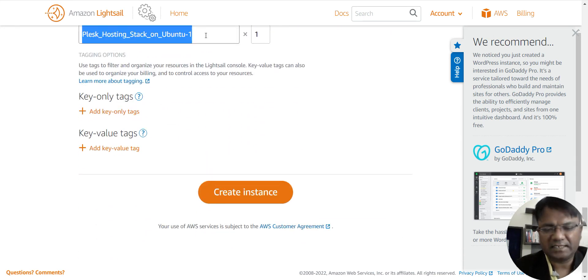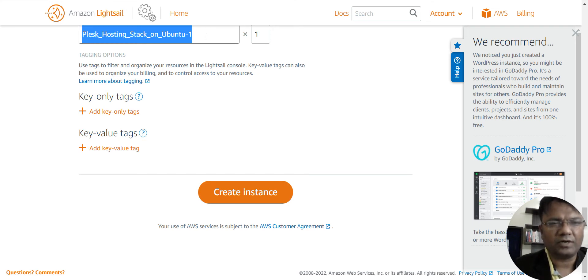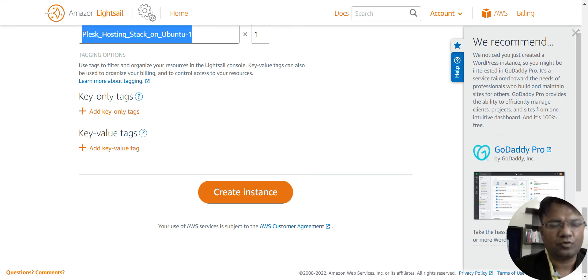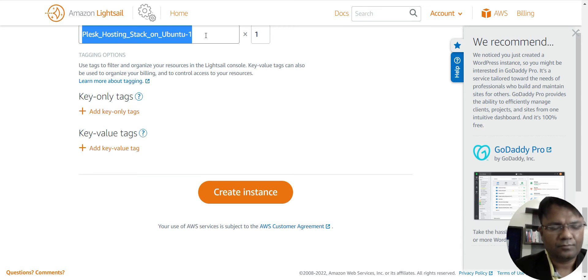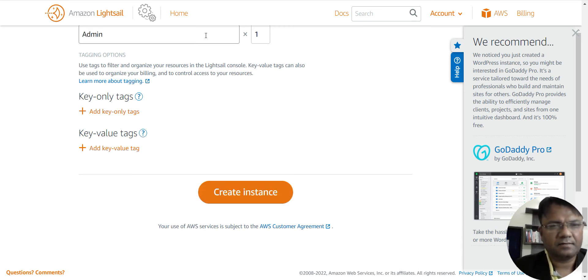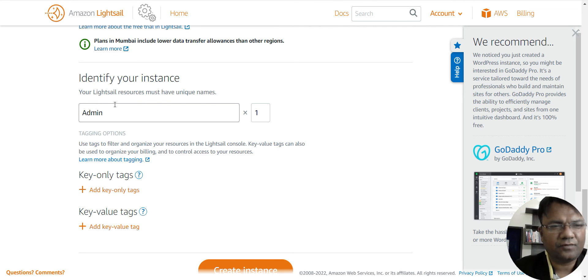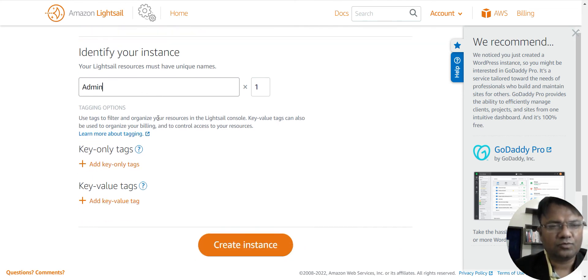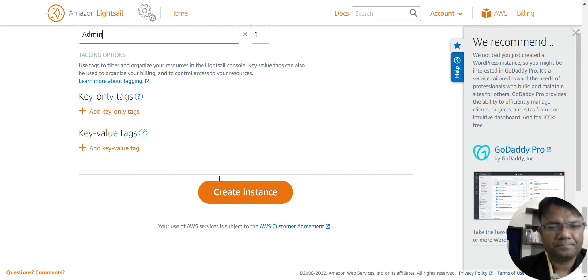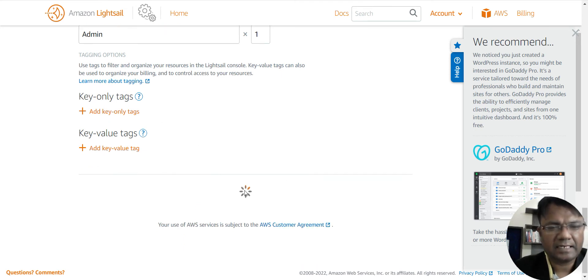For websites like mine, which are very small, one GB of space is enough, and in case if you require more, then you can buy additional space. Now let me change the name of this instance to admin and create the instance.